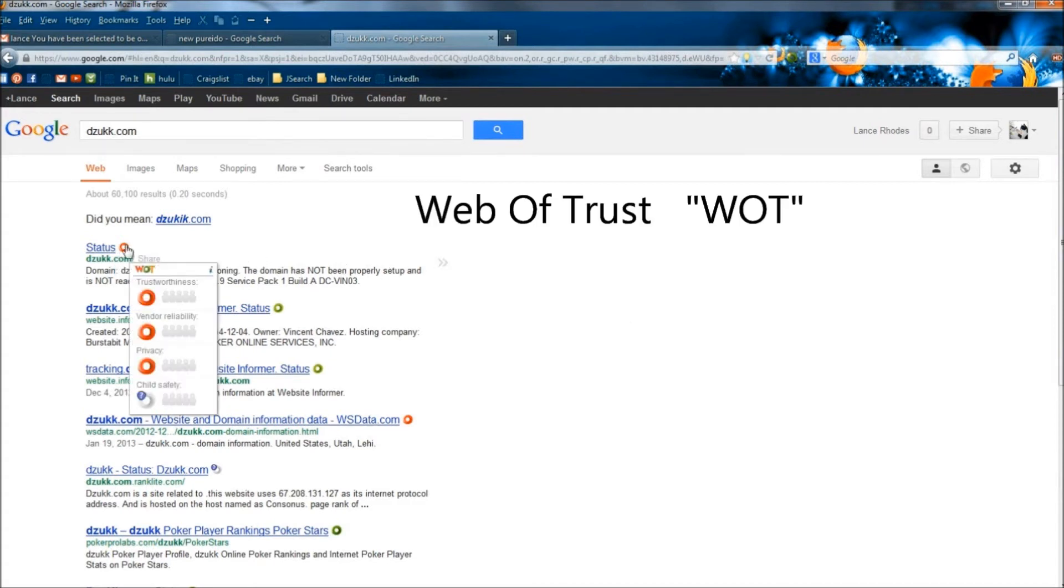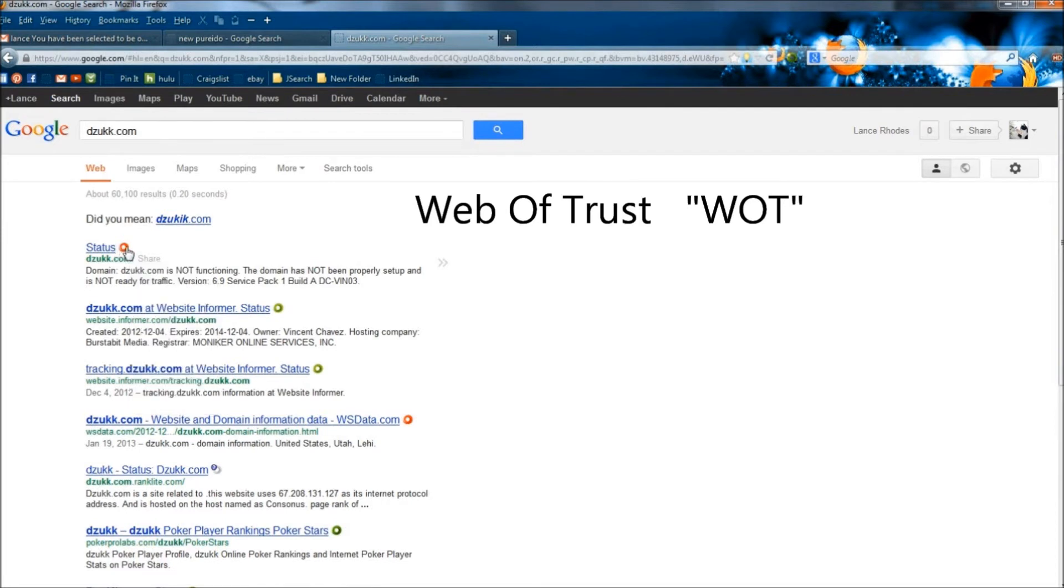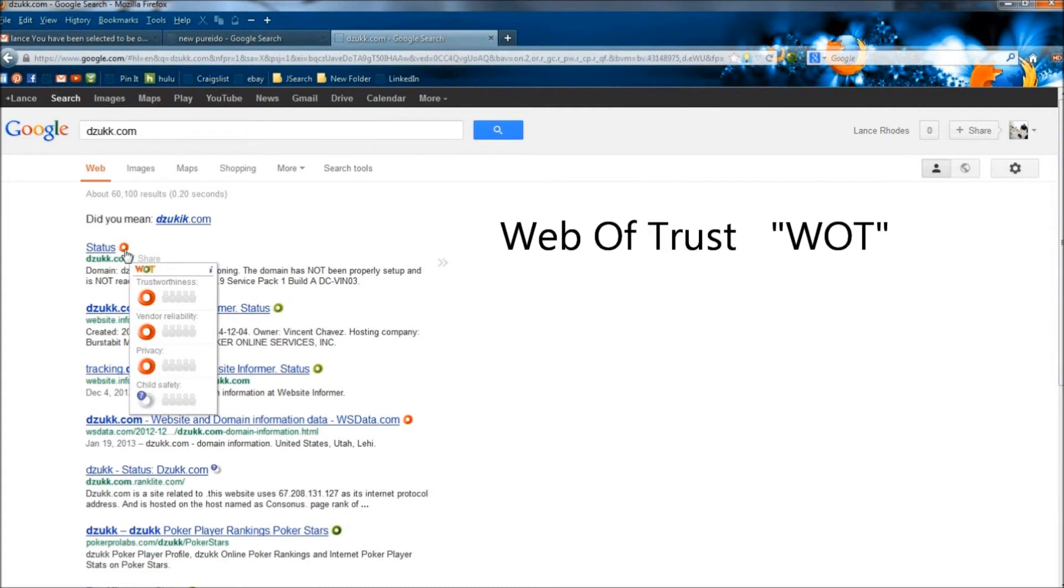In this red circle right here, I use a Firefox add-on called Web of Trust. If I hover over it, you can see the W-O-T.